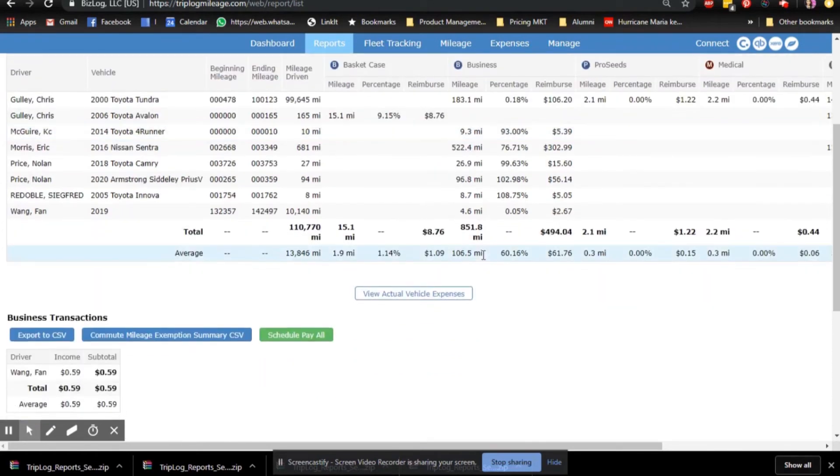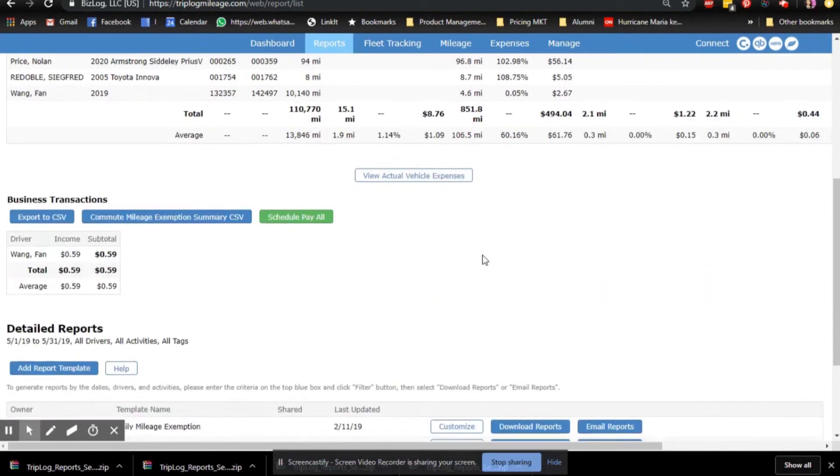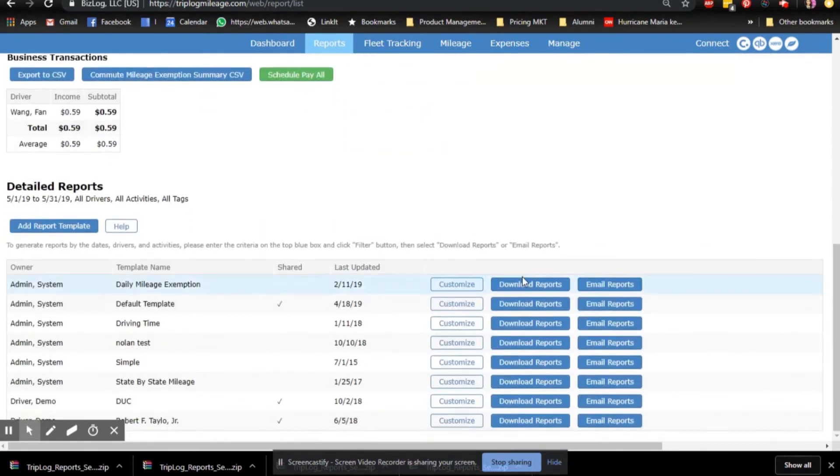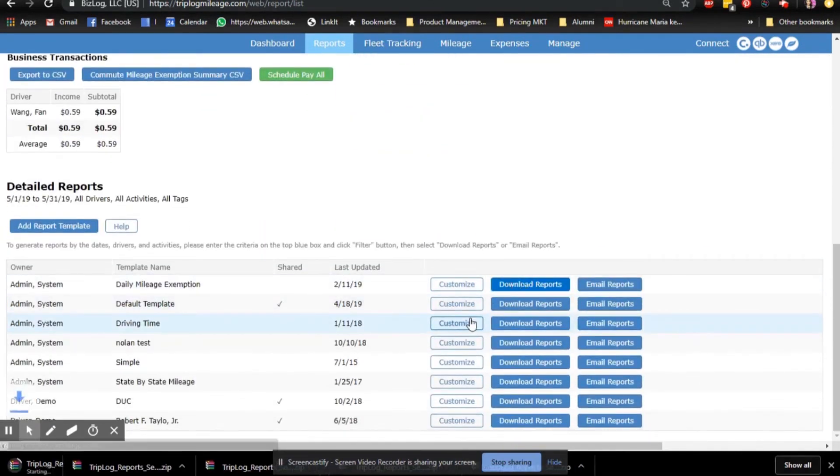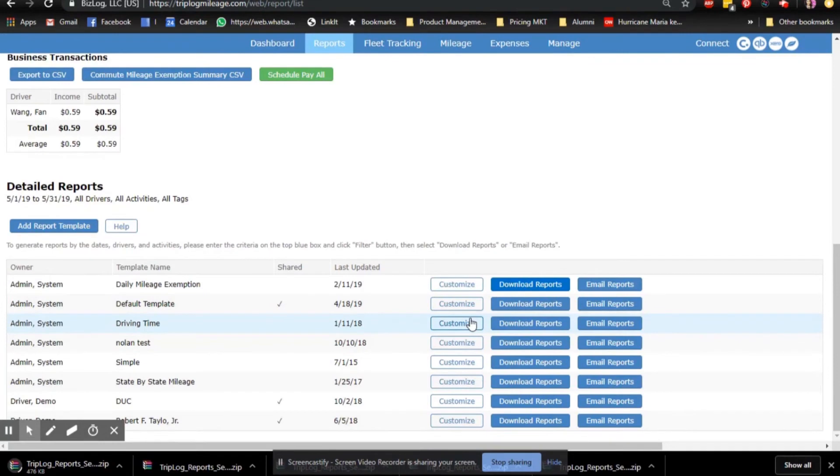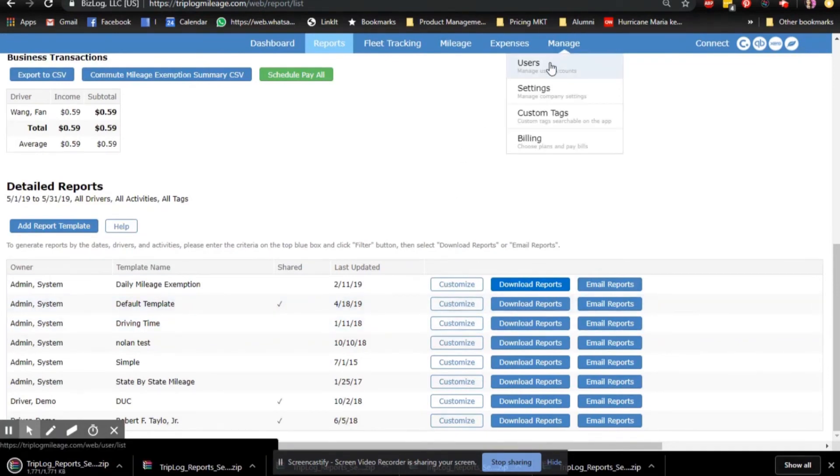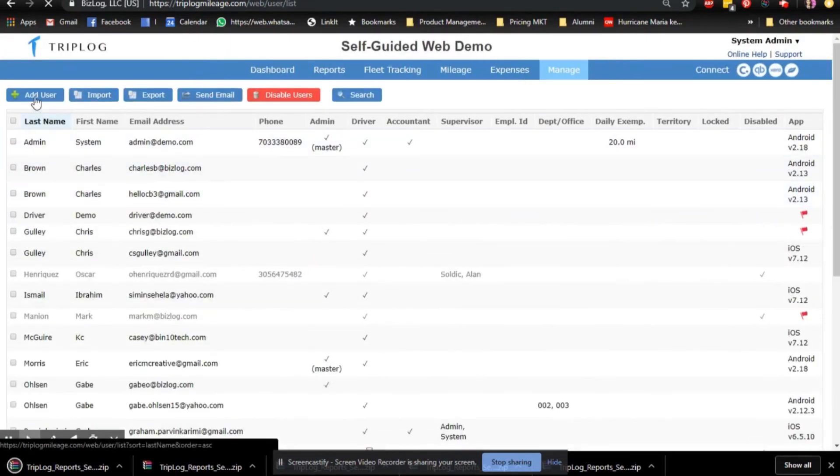On the Dashboard page, Triplog also shows you the trending charts by month or week and grouping summary by activity or user.